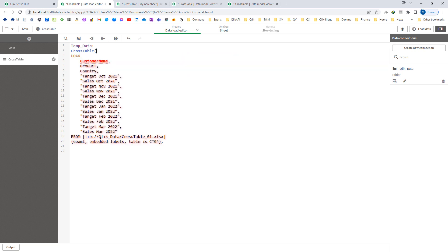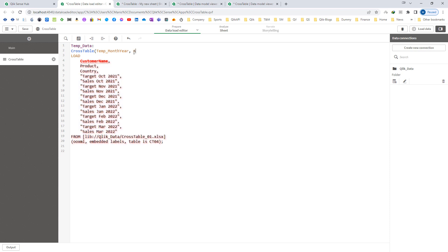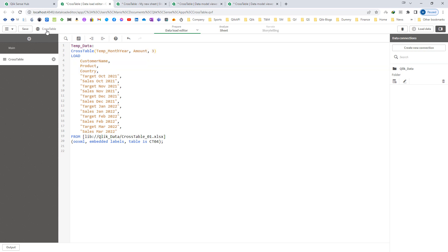Here we have month year, sales, and target for each month. I will name the attribute field temp month year, and since we have both target and sales data, I will name the value field amount. We have three qualifying fields, so I need to mention three here.